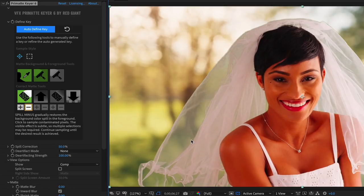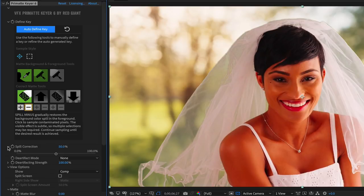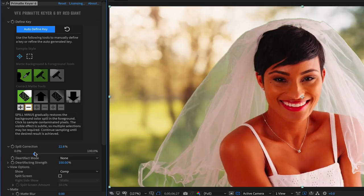The spill correction control defaults to 50%, as this gives a better looking result in most cases, but it's useful to drag the slider to compare different percentages of the spill correction.